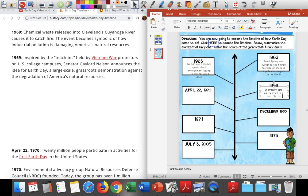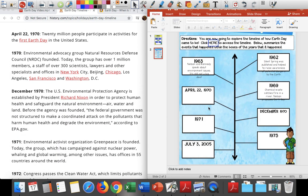Also in 1969, Nelson proposes Earth Day — that means he's trying to get everybody on board for it and wanting to start that campaign. Going down our timeline: April 22nd, 1970. It says 20 million people participate in activities for the first Earth Day — that's a lot of people. 22 million people celebrate the first Earth Day.